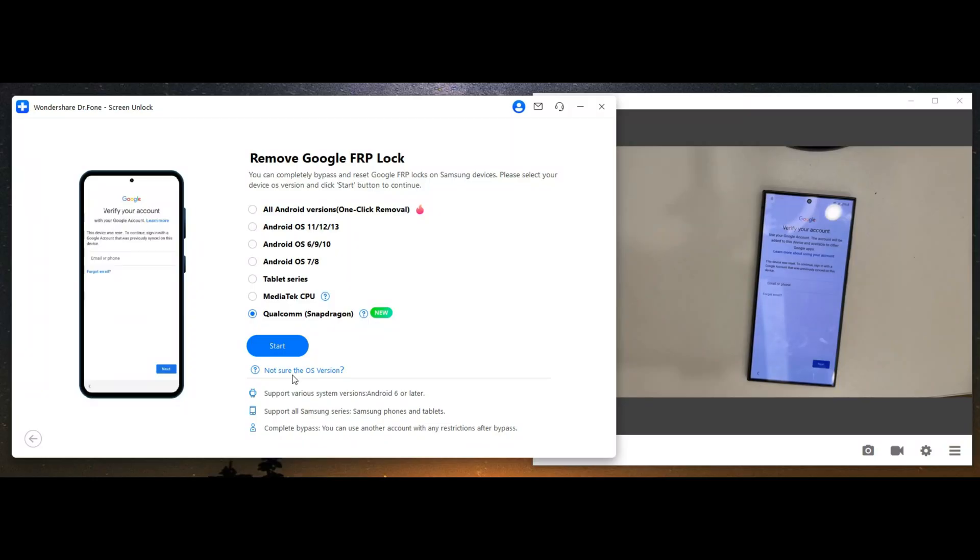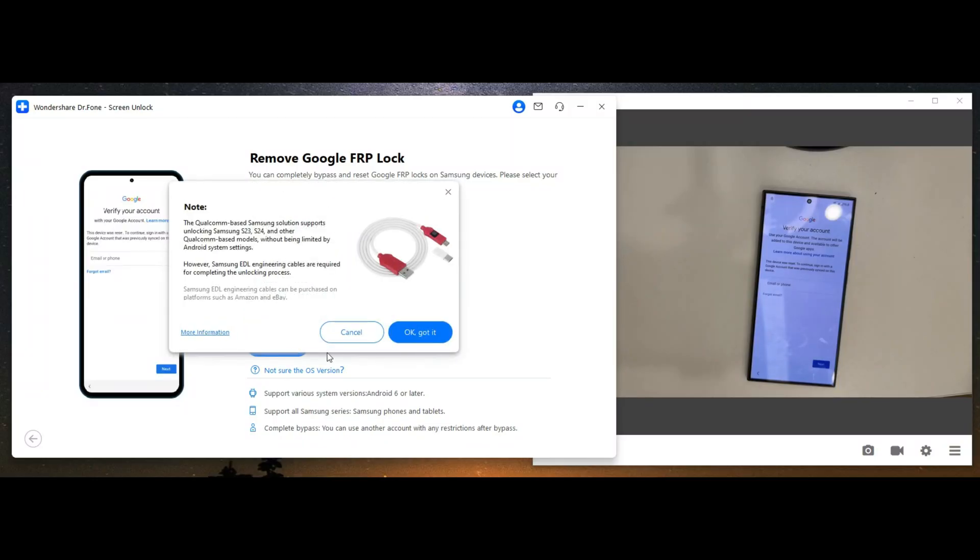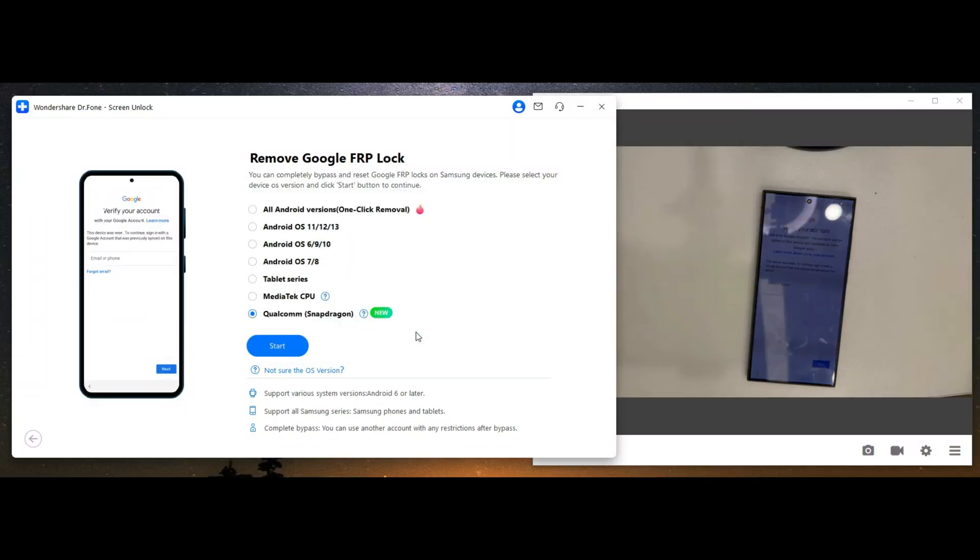Enter Dr. Phone Screen Unlock. Click Start to begin the downloading driver process.